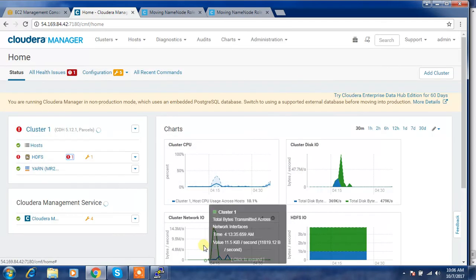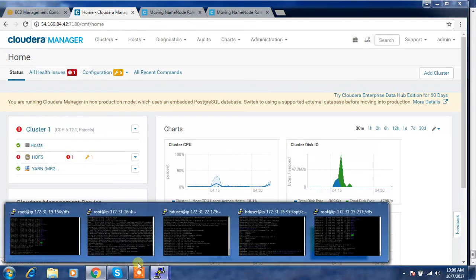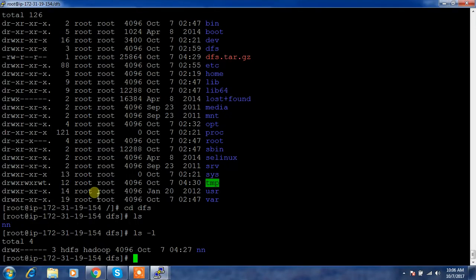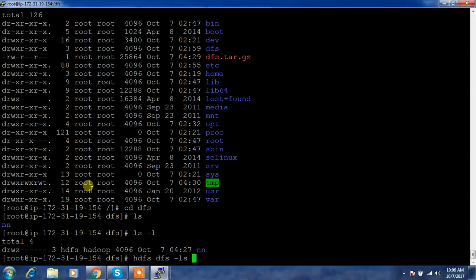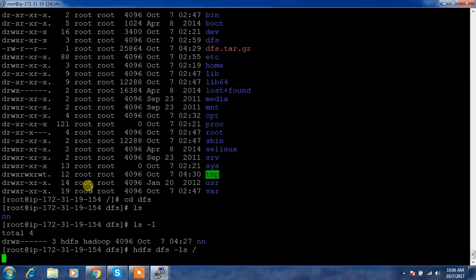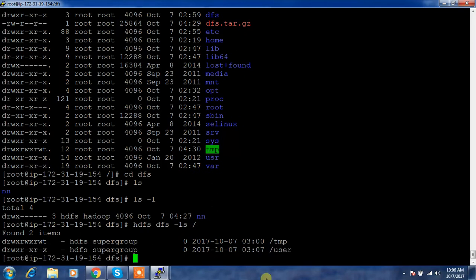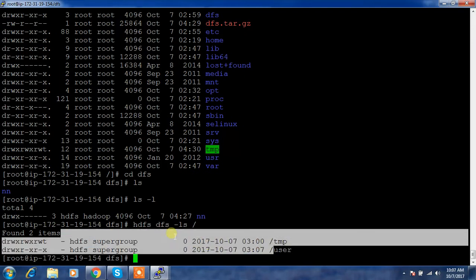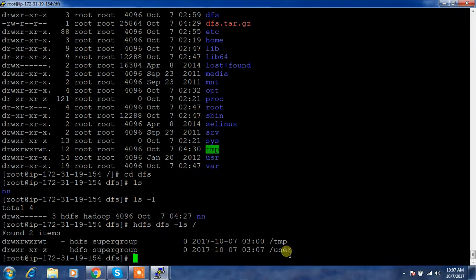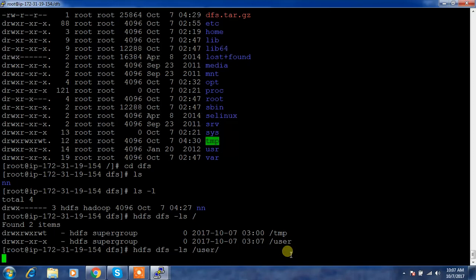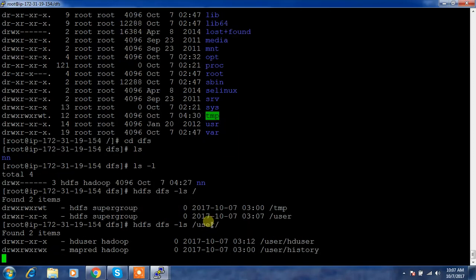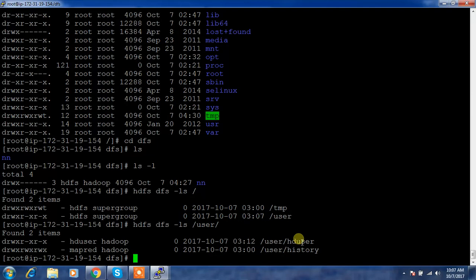We can just verify in the command prompt like HDFS DFS -ls slash and see whether we are able to access the name node content. Whatever the contents, the earlier contents will be still there. There won't be any data or metadata loss in this case.